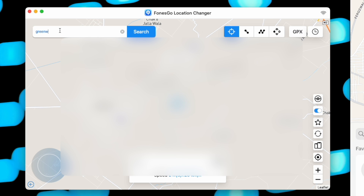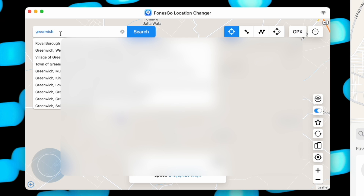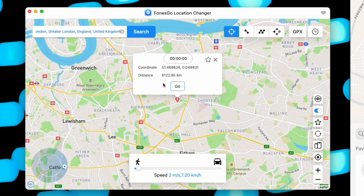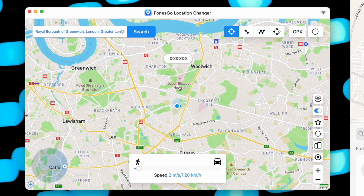Simply enter the location you want to show on your device in the text field — you can also set it from the map. It will show multiple options; select the one you want and hit Search. Once the location is set, click the Go button and it will start showing the fake GPS location on your iPhone in real time. To see it, just recenter the map on your iPhone.